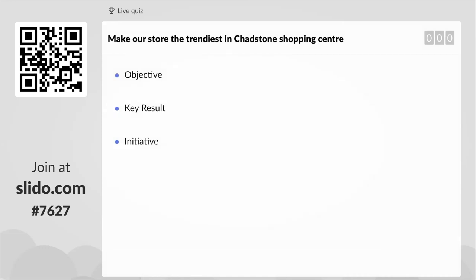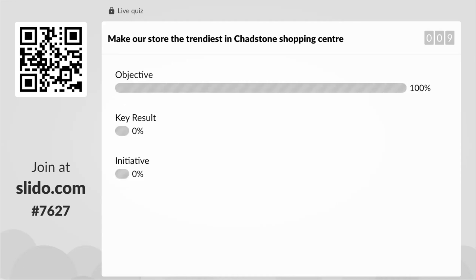Question one: 'Make our store the trendiest in Chadsden Shopping Center.' Is this an objective, a key result, or an initiative? The majority has nailed it — it is an objective. It's something that is effectively aspirational but still achievable. Could you do it in a quarter? Probably. You'd have to work out what your measures would be, but there'd be a way to get to that point within a quarter.